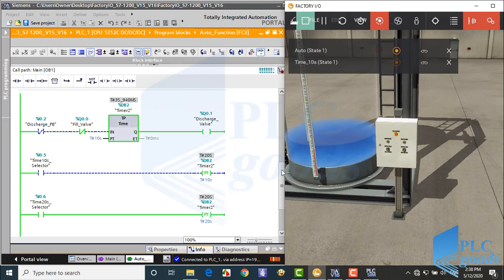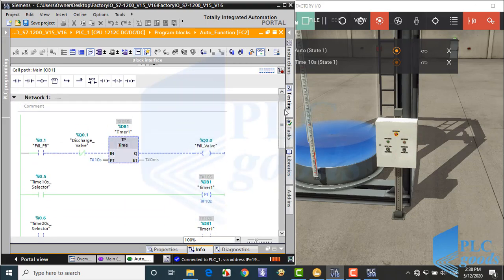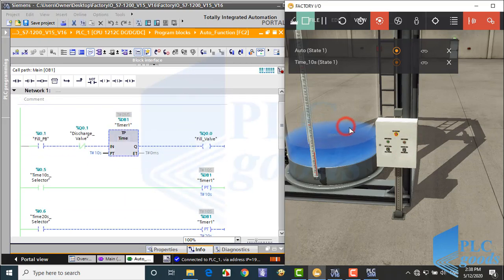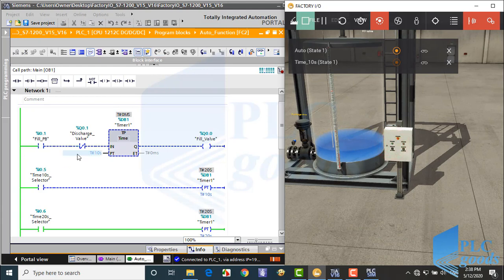Now the discharge is on, so based on my program, I can't turn on fill valve until the discharge valve changed to off.